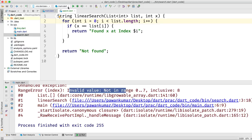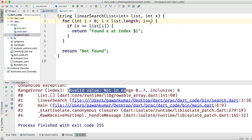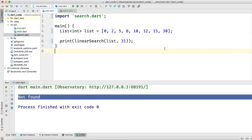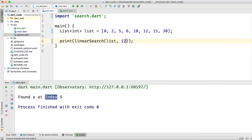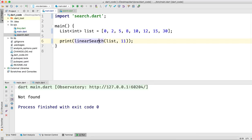The error happened because when i went beyond index 7, it was trying to access an element not in the list. It should be strictly less than list.length. I made this mistake intentionally so you could see this scenario. Now if we run it with 31, we see 'Not found'. Let's try 12 — 'Found x at index 5'. Let's try 11 — 'Not found'. This is how you perform linear search.